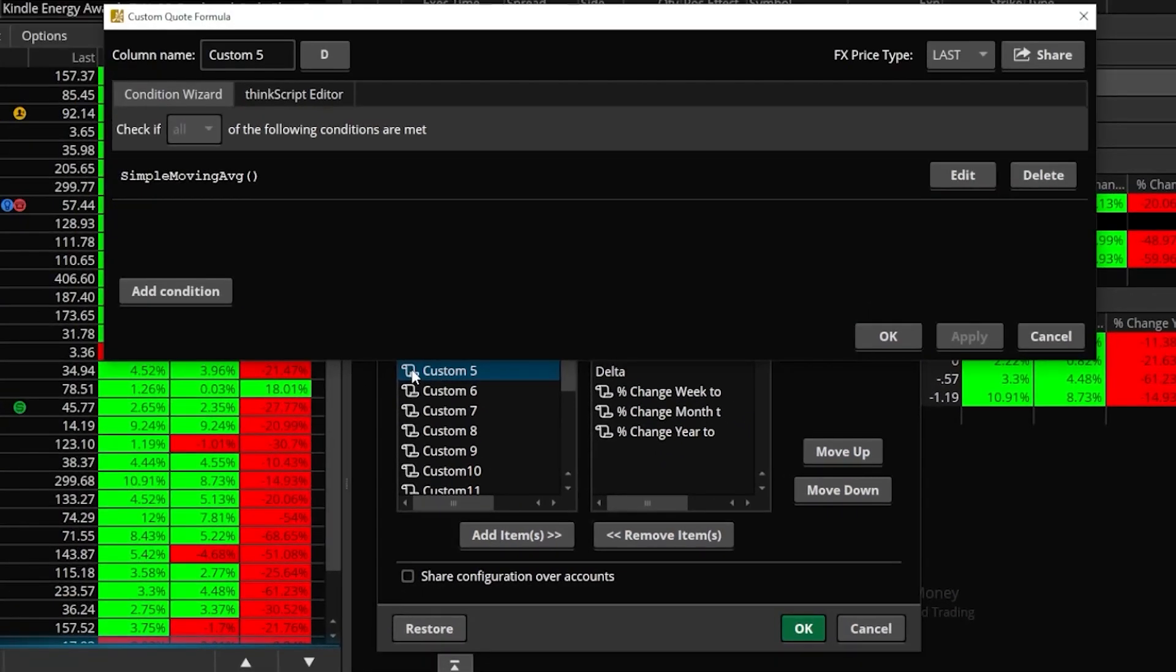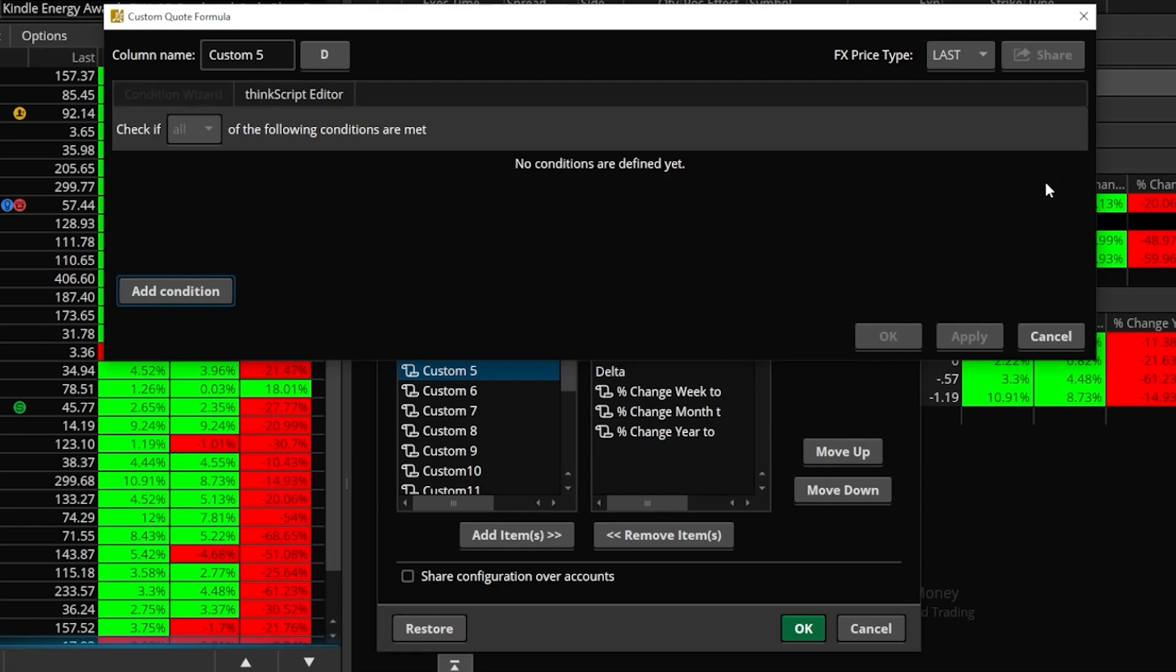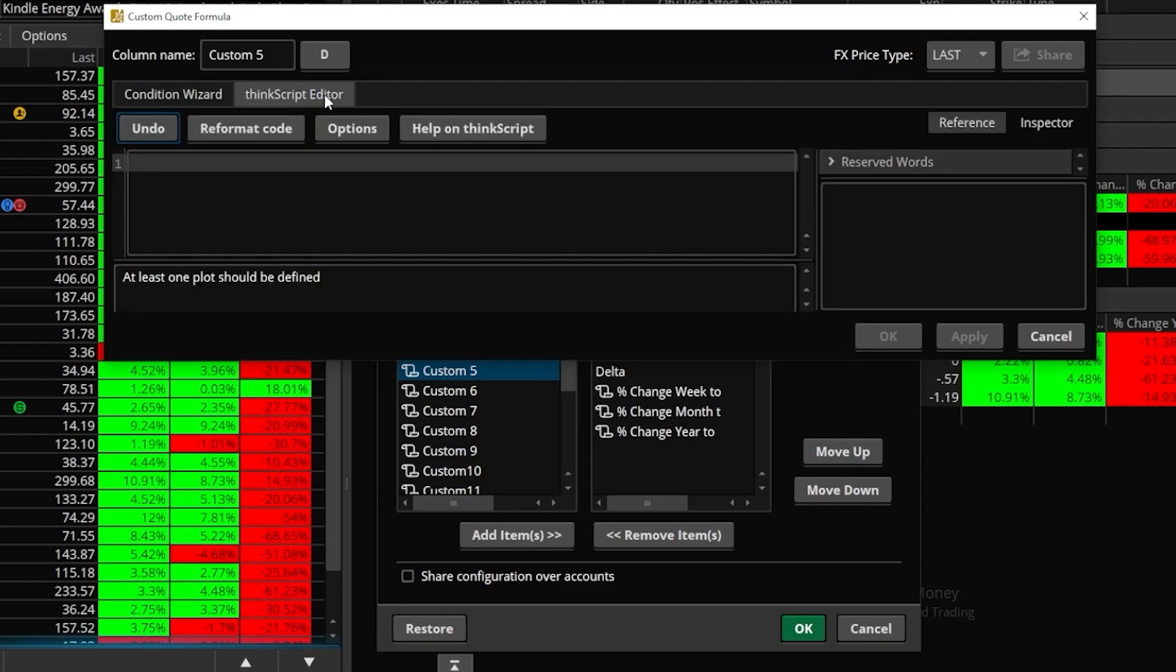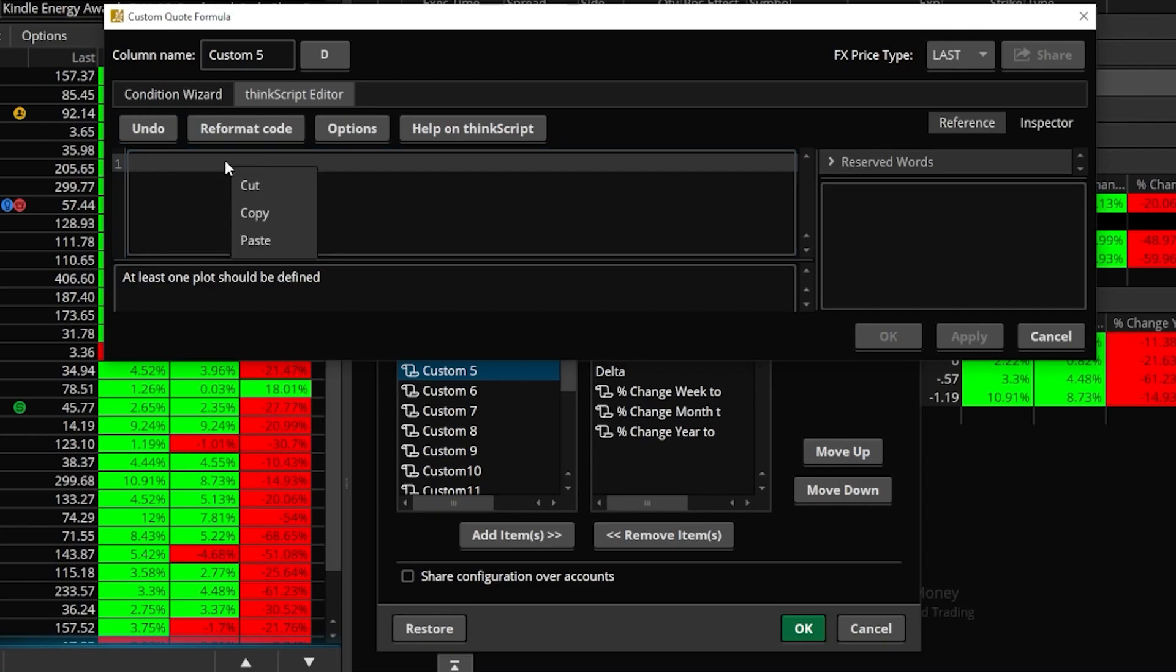The pop-up window that then appears is actually where we're going to be pasting that script. And the very first thing we have to do in here is delete whatever is in here by default. So in this case it says simple moving average, so I'm just going to come to the right and delete that out of here. Next up, I do want to come up here and flip it over to the ThinkScript editor. And now in this little drop down box down here below, we can click inside of here and then right click and paste our custom script.